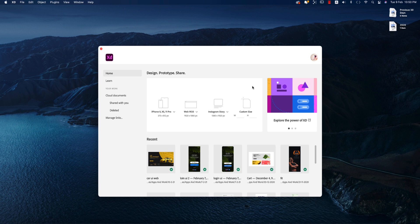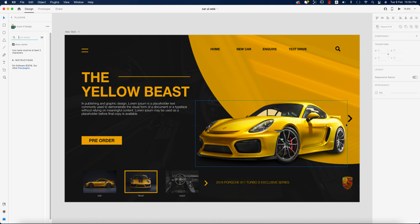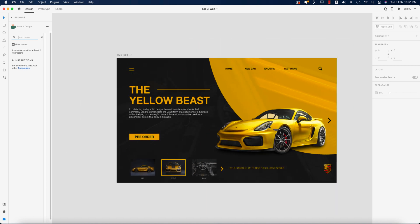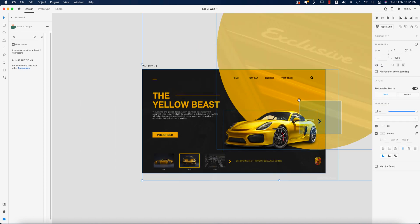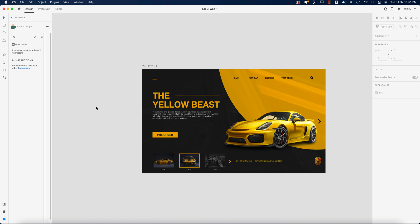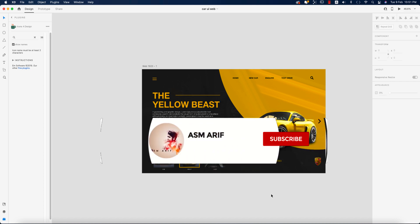Hello everyone, it's me ASMRy, welcoming you to my new Adobe XD tutorial. I made this design for you guys and I'll show you how to make this type of home page for the web. Let's start the tutorial.